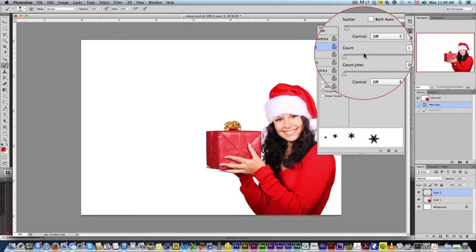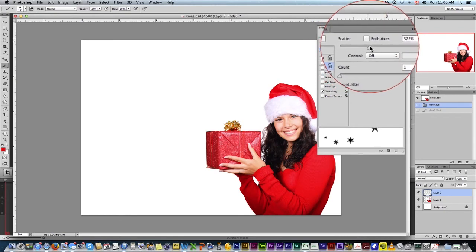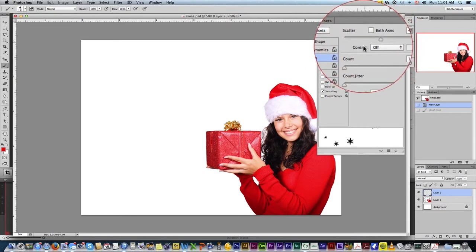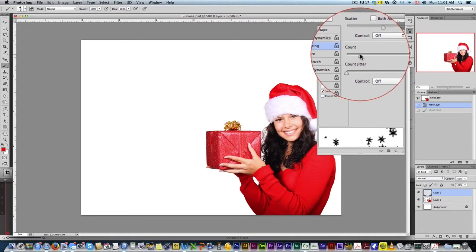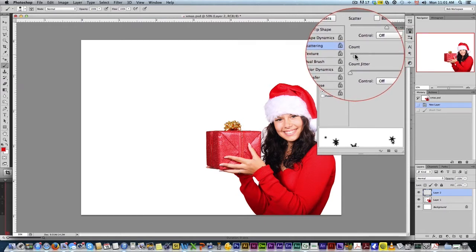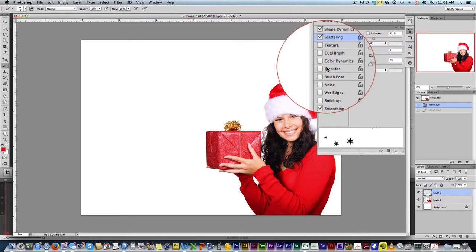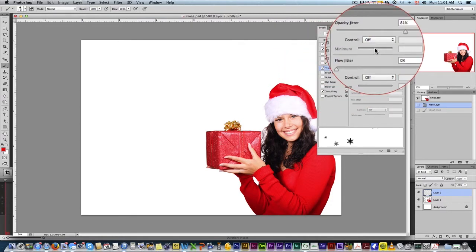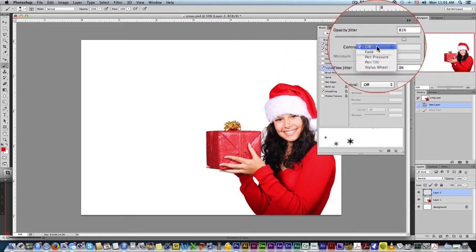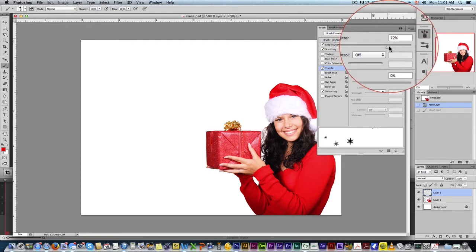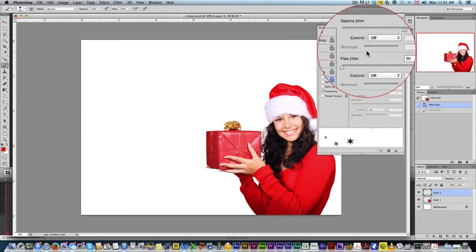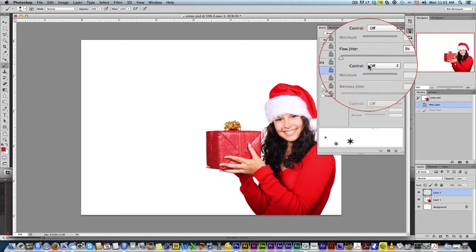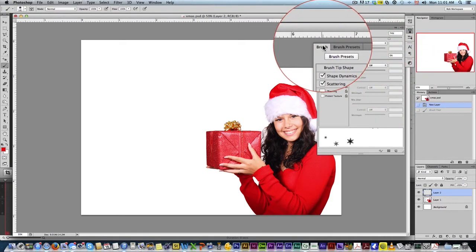Come down here to Scattering. We can move the scattering so they're not all going to be in a straight line — they're going to kind of be scattered around. You could up the count so that every now and then it might have two in a row; I'm going to keep it down to one. And then finally, we're going to come here to Transfer. Make sure Control is off and just up the jitter, and that's going to make the opacity jitter be random so they're not always going to be really bright.